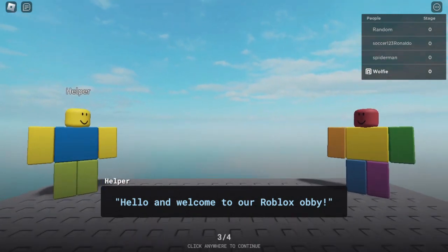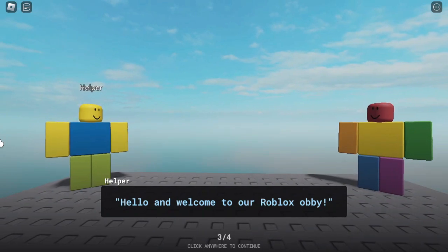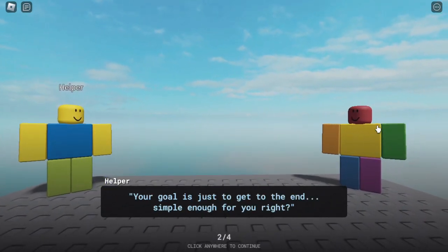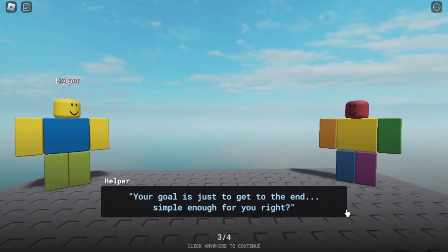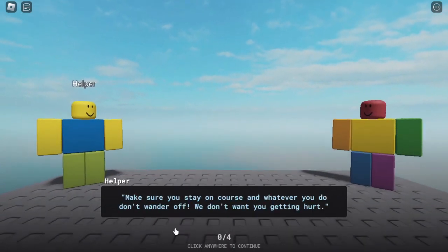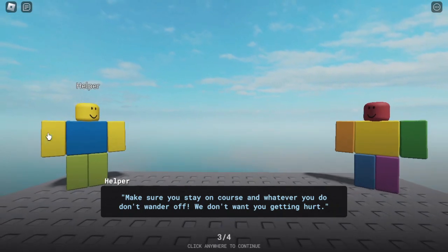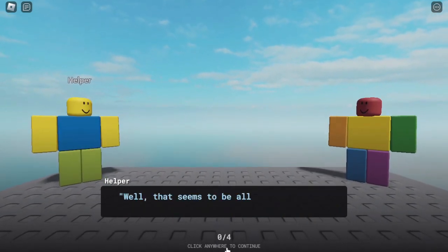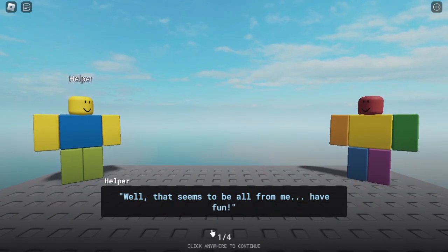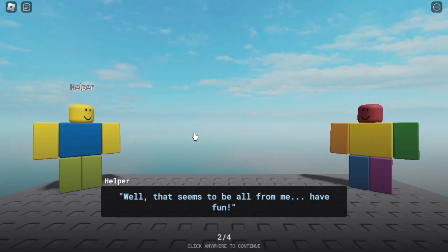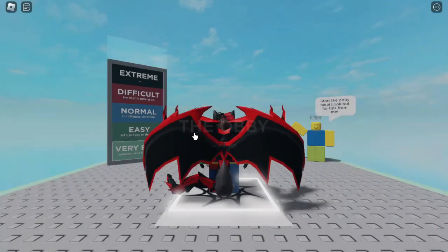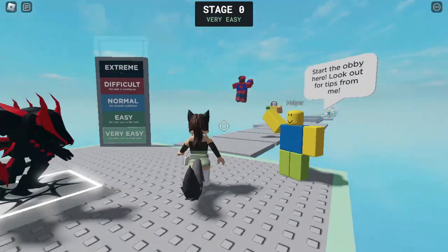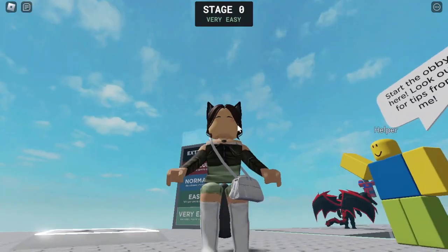Hello and welcome to our Roblox obby. Hello helper and whoever the heck this guy, oh that might be random. Simple enough for you, right? Make sure to stay on course and don't wander off. Don't want you getting hurt. I don't think I would get hurt. Well that seems to be all for me, have fun. Yay, I'm gonna try and have fun. Anyways I don't want to die.